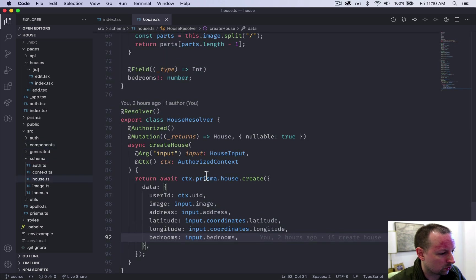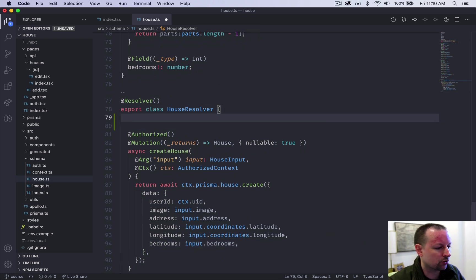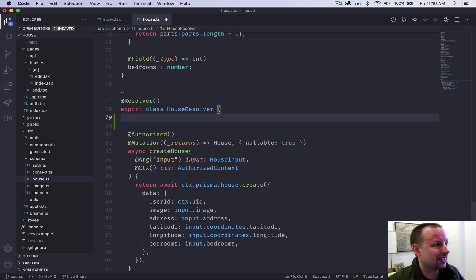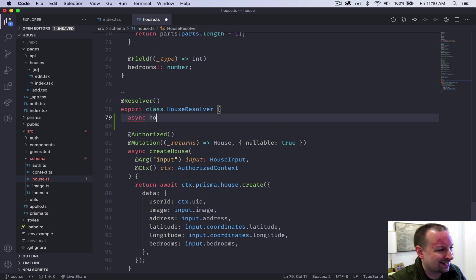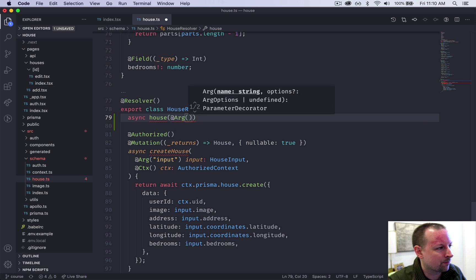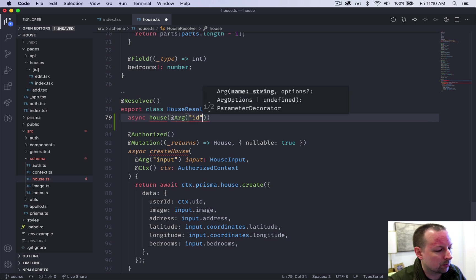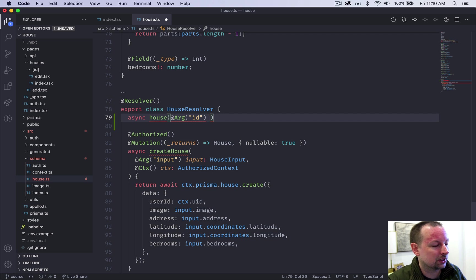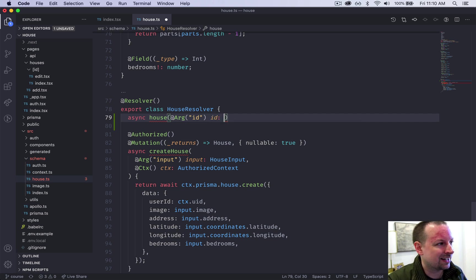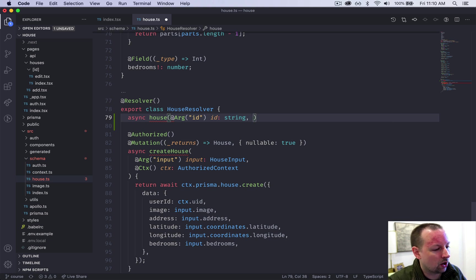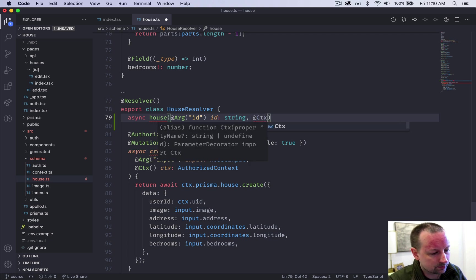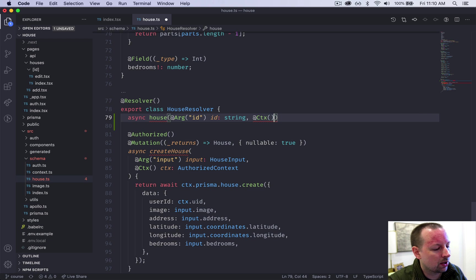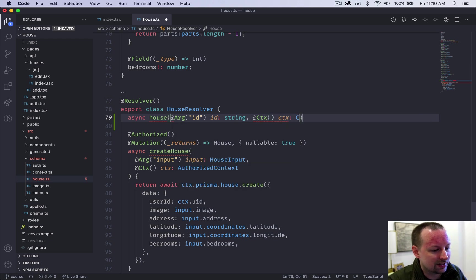So that's all going to take place in schema house. And in here, we're going to go to this house resolver and we can put it above the mutation or below. It doesn't really matter, but we're going to define a query. So for this, we're going to create a function called async house and what this is going to do is take in an arg called the ID, basically the house that we're trying to load. So it's going to be a variable ID and the TypeScript type will be string.